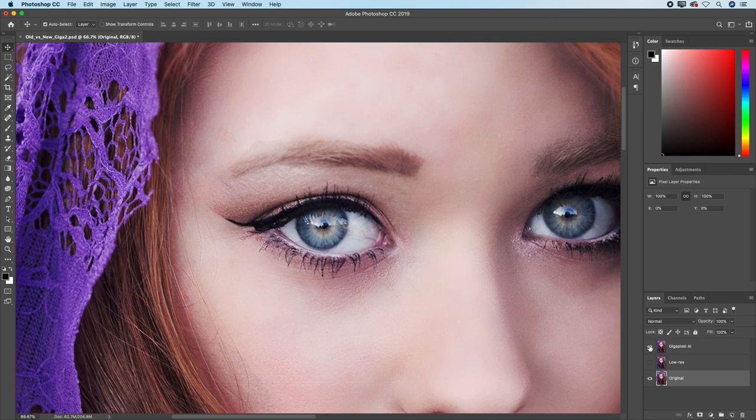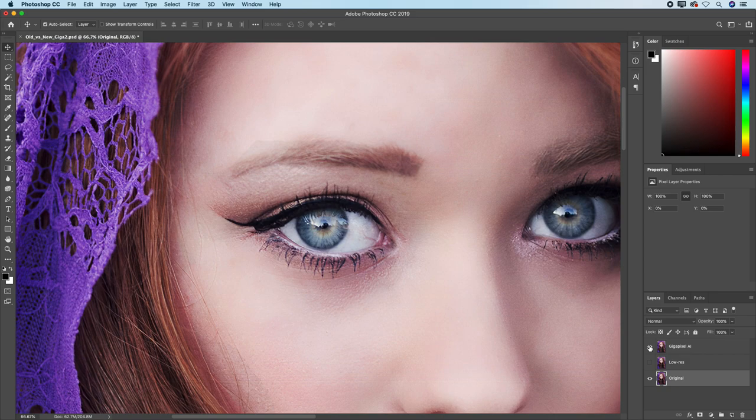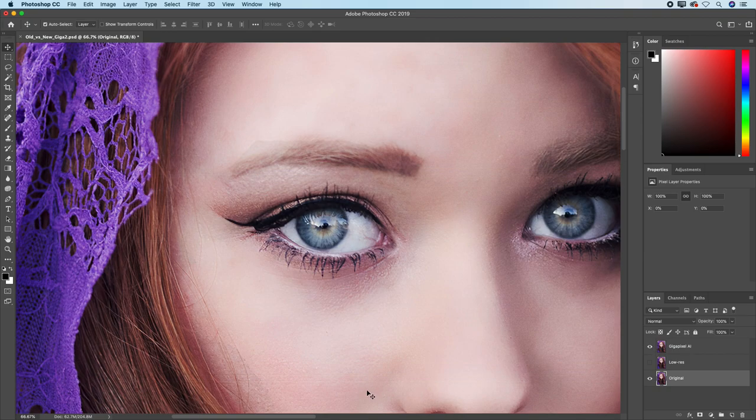Now, I'm going to show you both the positive parts of this image where Gigapixel really shines, but I'm also going to show you some of the areas where it actually suffers.